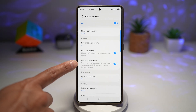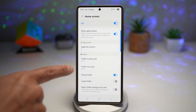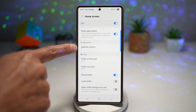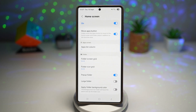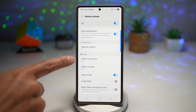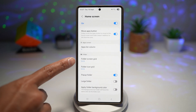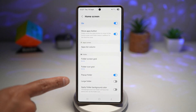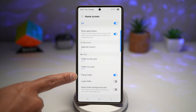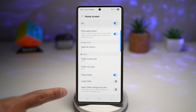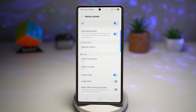If you scroll down in the app screen, you have your App List Column — you can increase or decrease it. Down below you have Folder Settings. You can increase your folder grids and folder icon grids. You can make it into a pop-up folder, make large folders, and apply the folder background color.